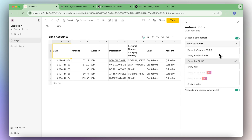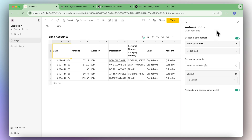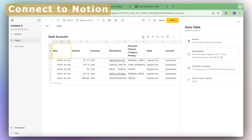There are also other options like every hour, every Monday, every first of the month, and so on. Once you have that on, we can click out and next check how to connect it to Notion.